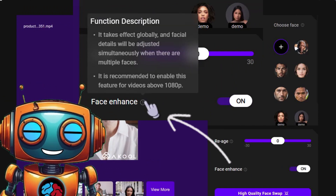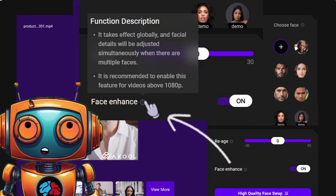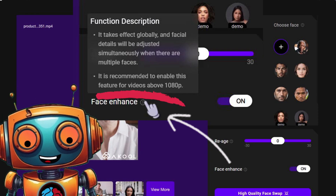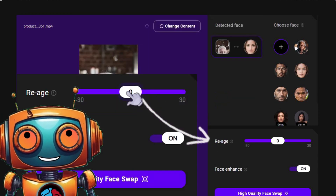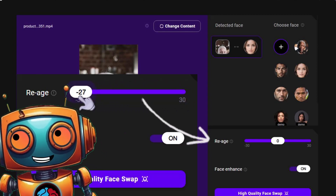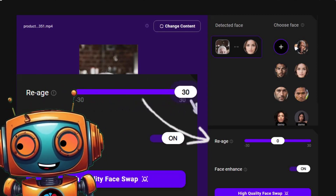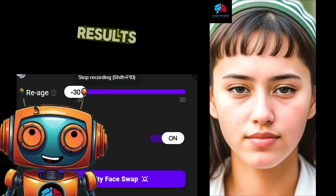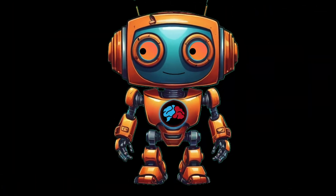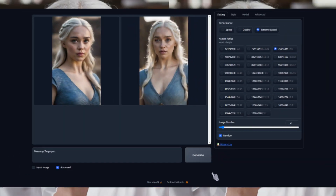I also wanted to use the face enhancer since this is a high resolution video. If you scroll over the information icon, it says it is recommended to enable this feature for videos above 1080p. I also tested the re-aging feature using the slider — you can add or subtract up to 30 years. So let's subtract 30 years. Are you ready for the results?